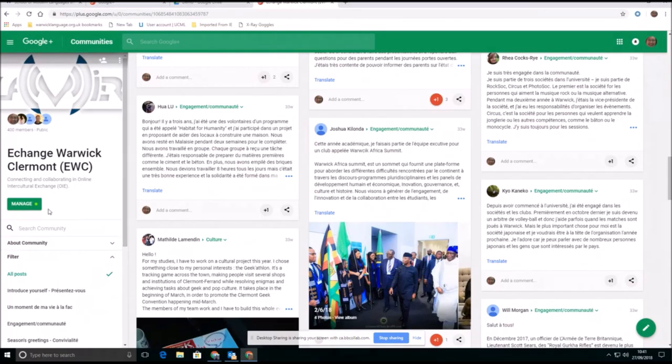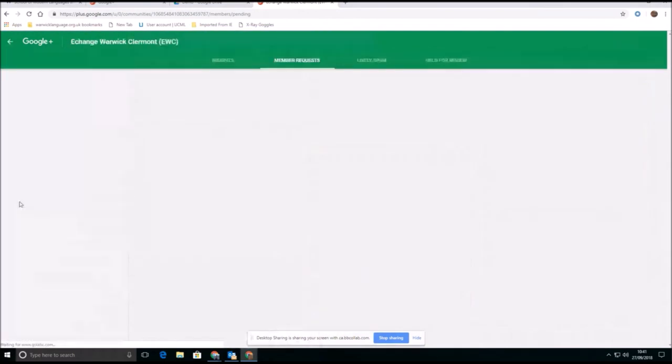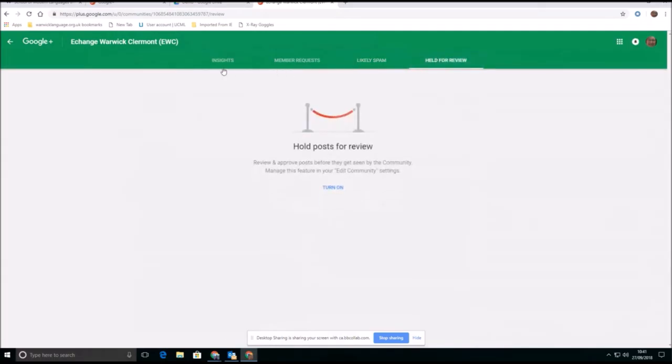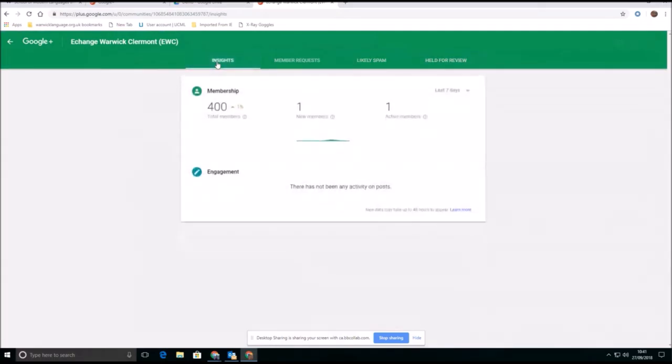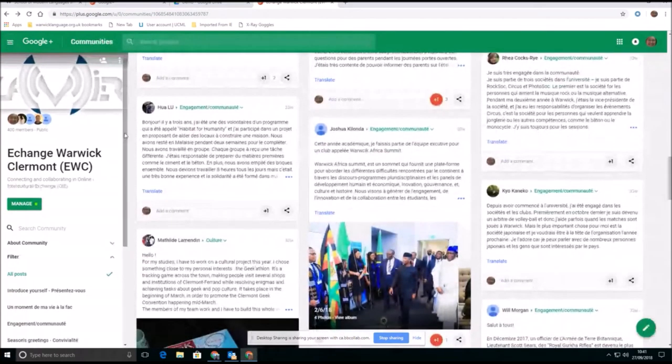And I have a manage button here because I created this community and I can use that then to go into the details of any member requests, any posts that need reviewing, depending on the settings for the community.